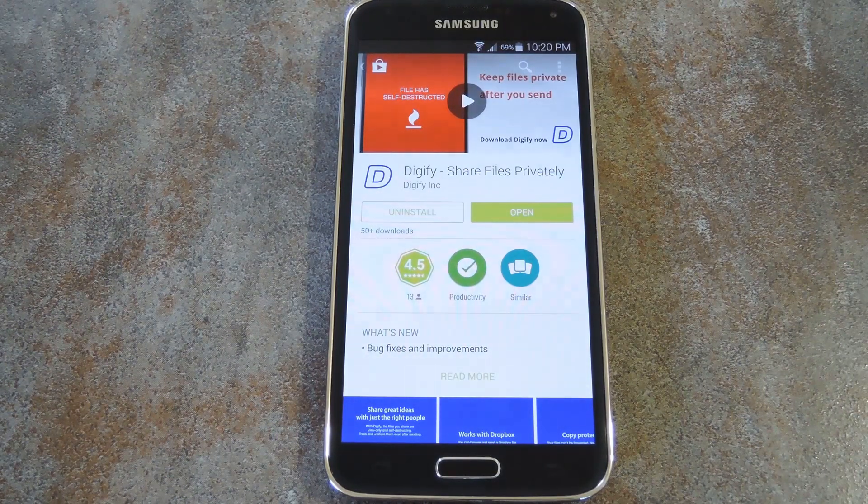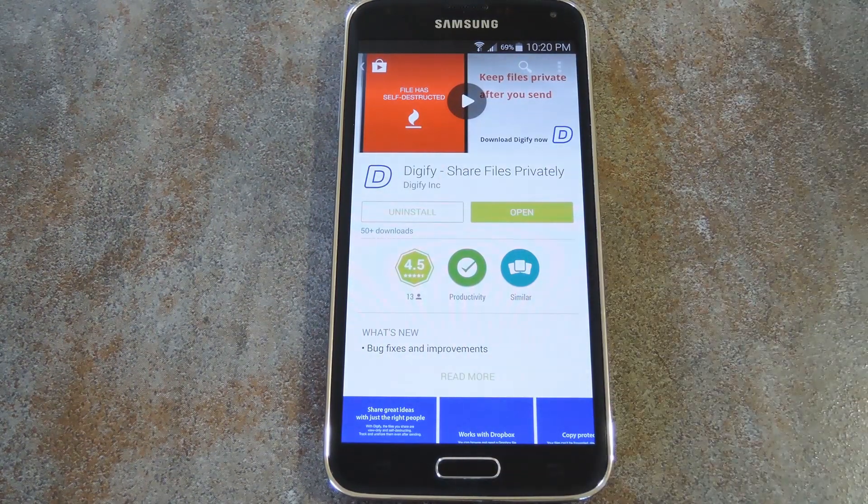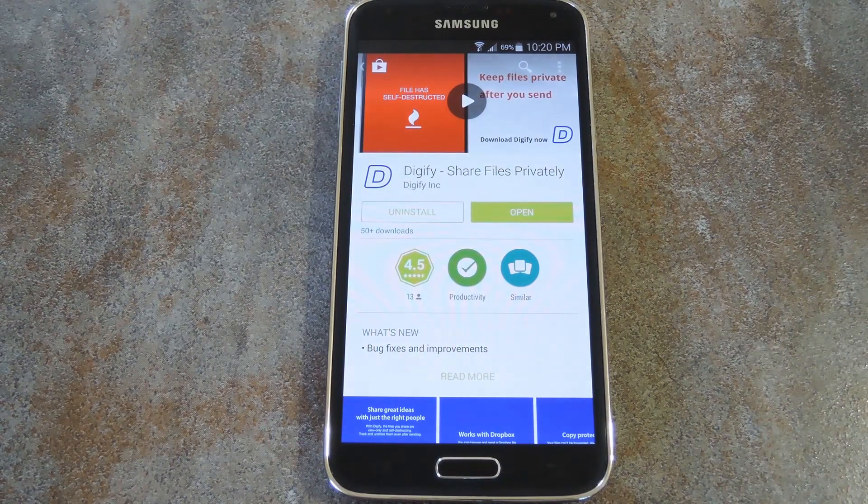This one's made possible by the app Digify, so go ahead and search it by name on the Play Store to get it installed.